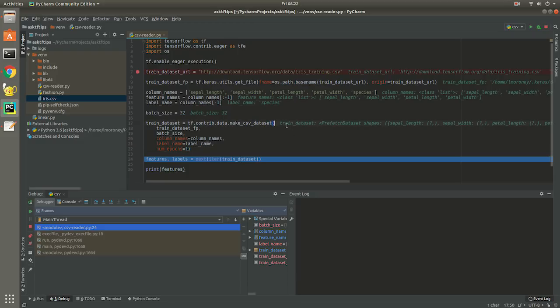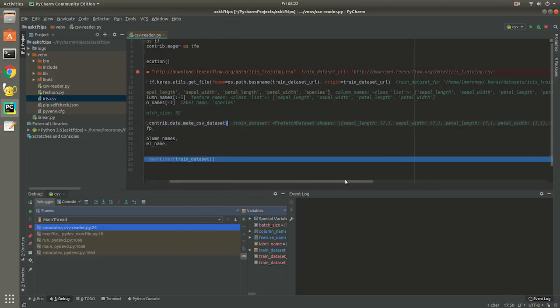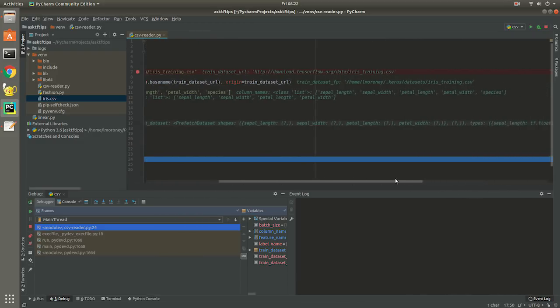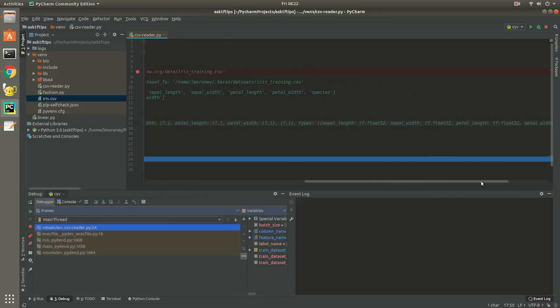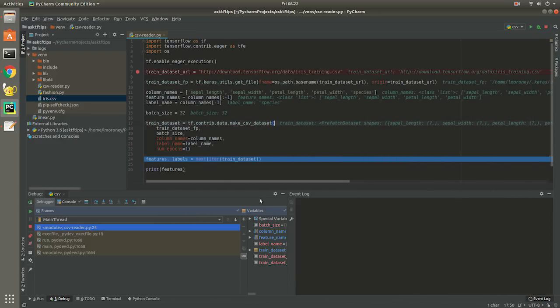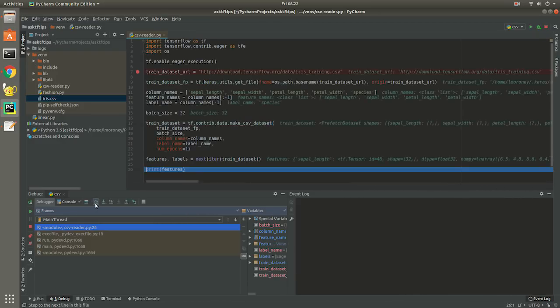We can inspect the data in the debugger to see that at least something was loaded. But if we want to see more, we can just look at the next iter of the training dataset that was created and print out the features or labels.